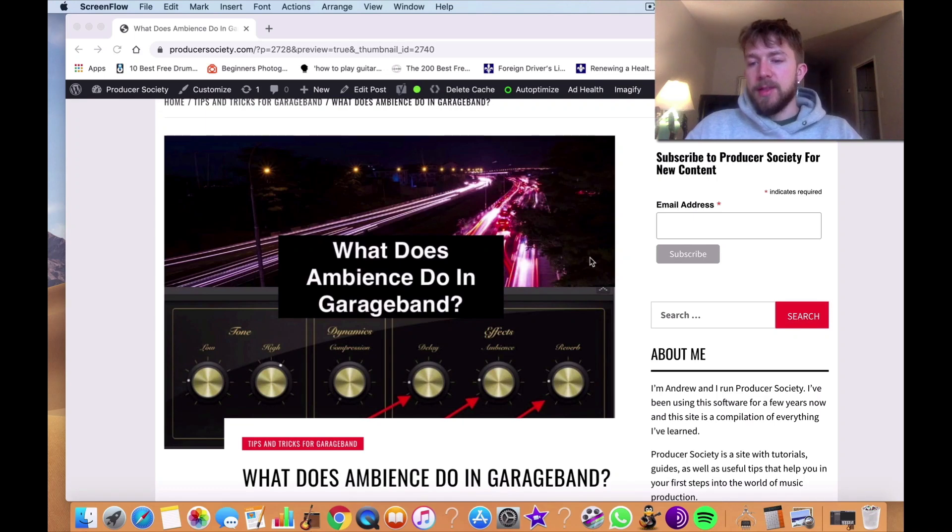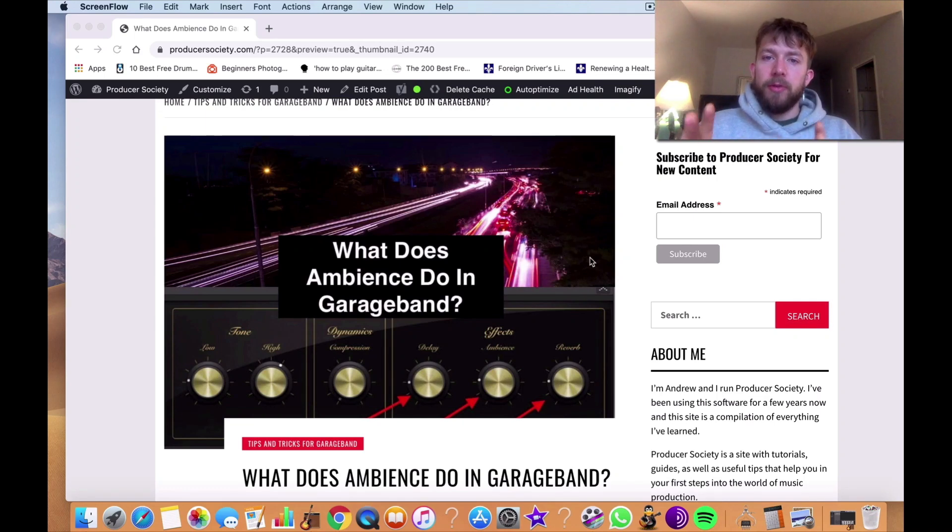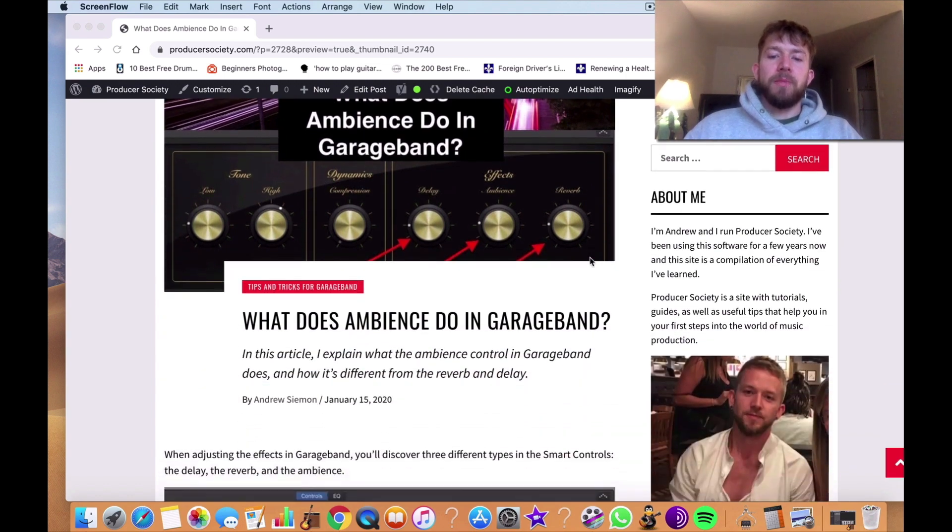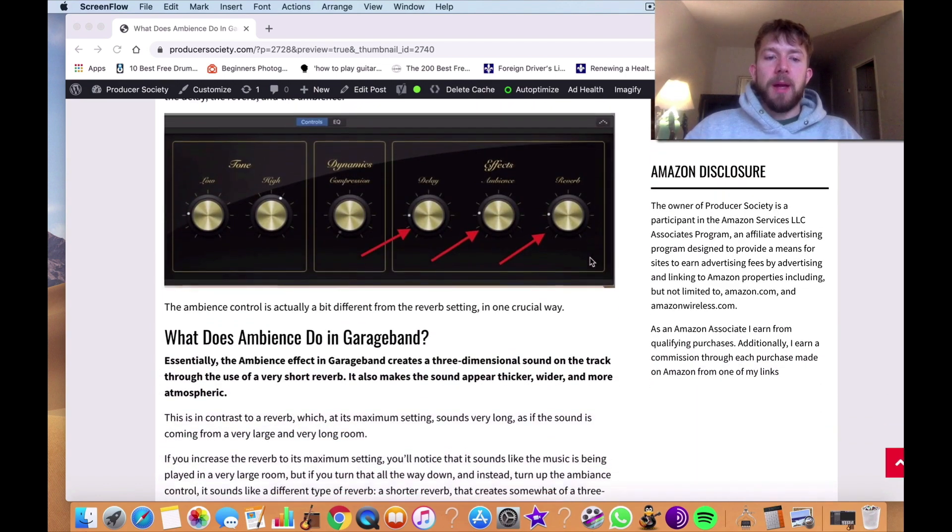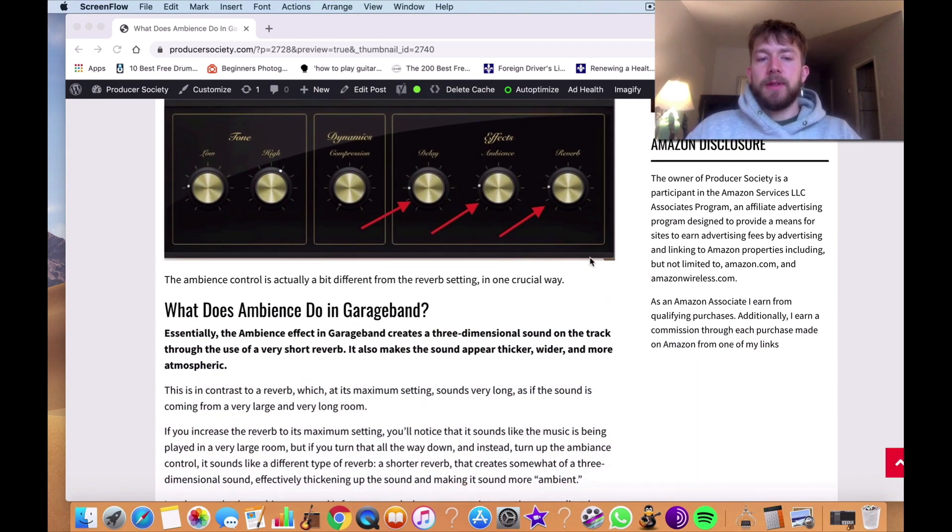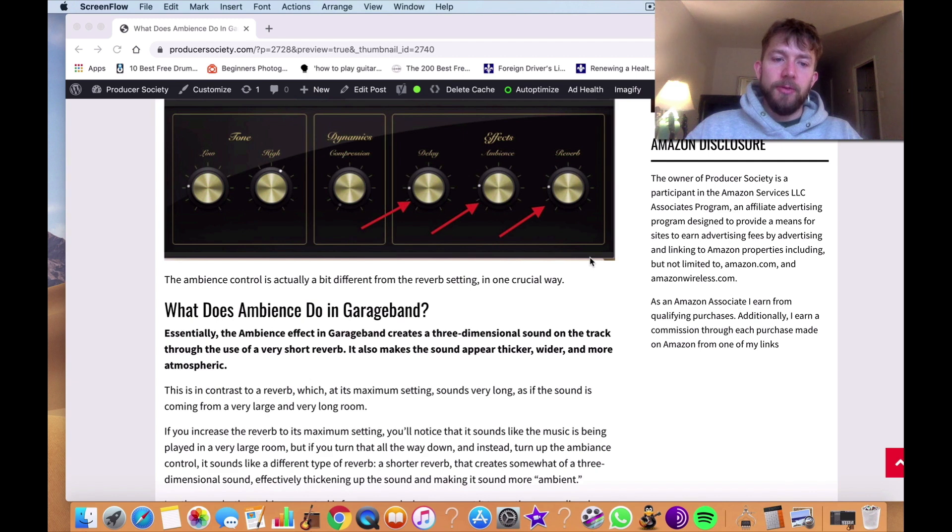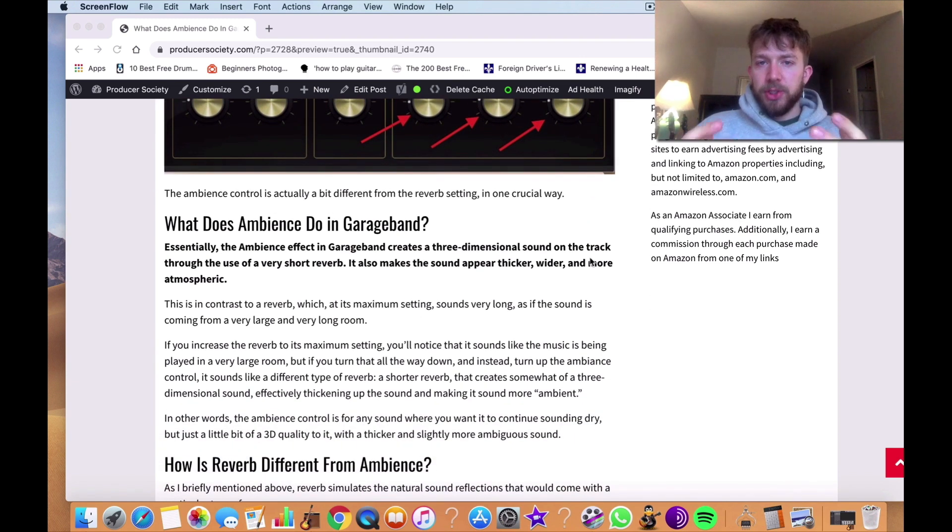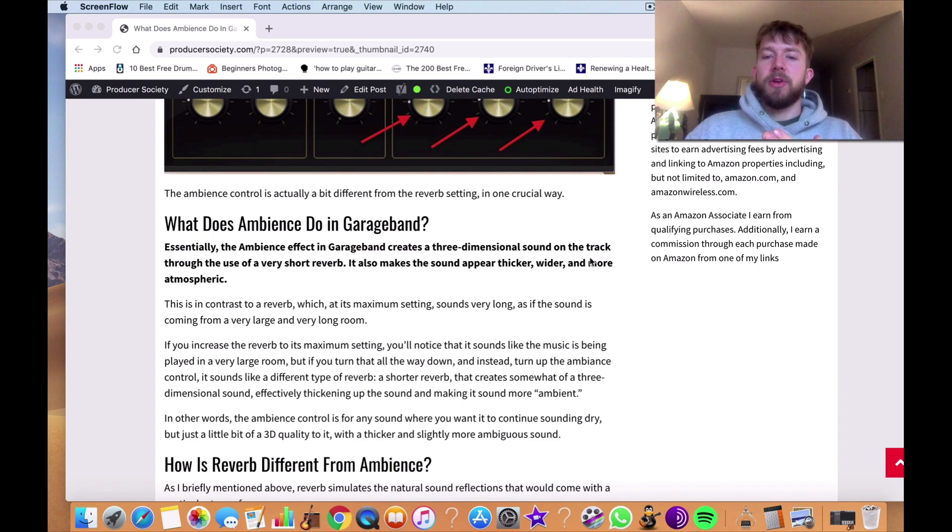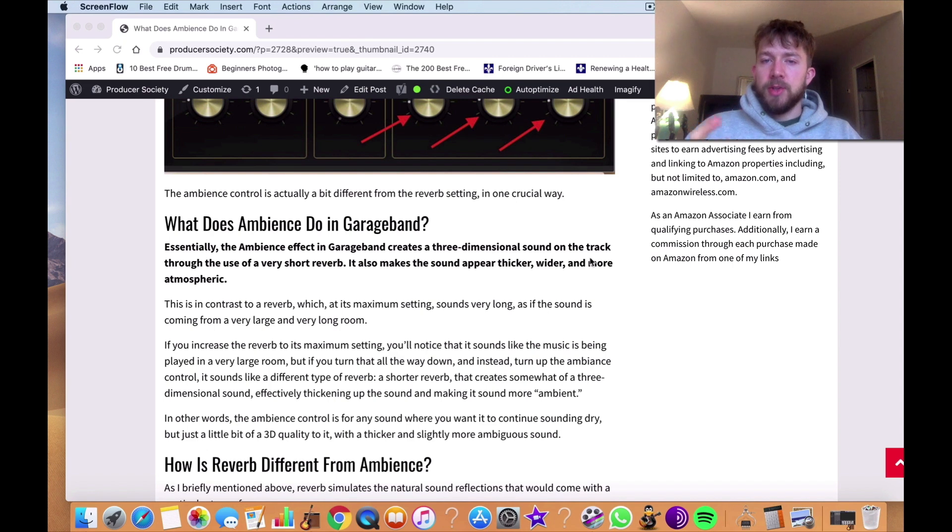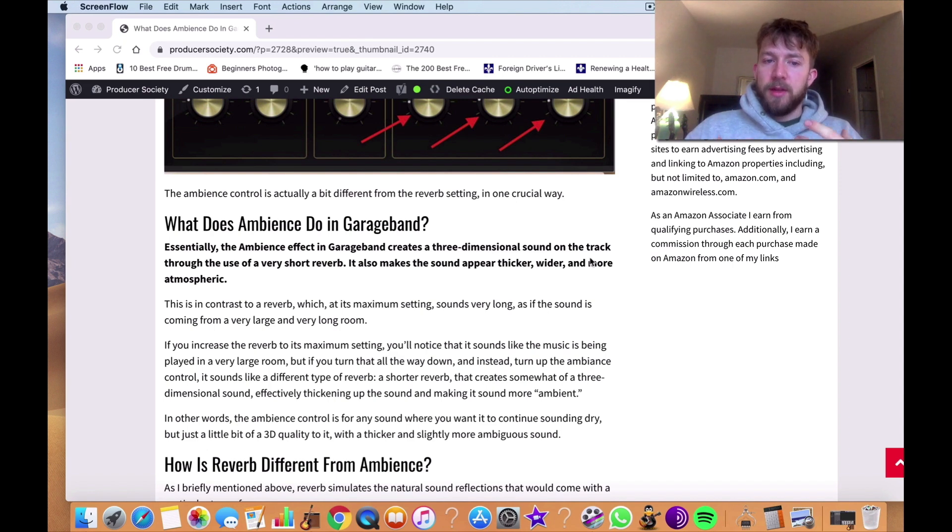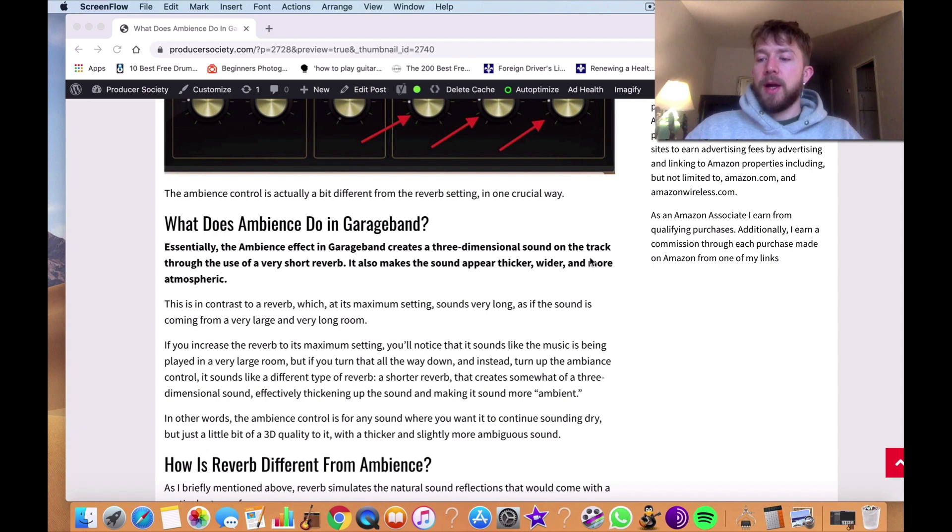I'm going to explain exactly what it does, as well as some of the differences between reverb and delay. So right off the bat, I'm just going to lay down the definition that I had right here. Essentially the ambience functions as a very short reverb. It creates a three-dimensional sound on the track through the use of this very short reverb sound.